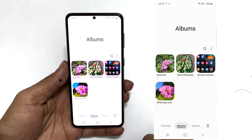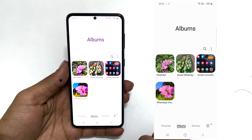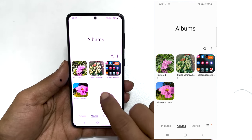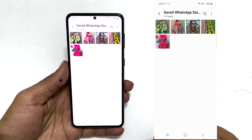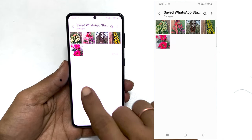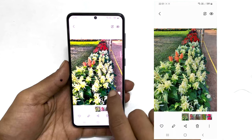You can access them by going to the Gallery, then Albums, and choose the path where you opted to copy them. In my case, 'Saved WhatsApp Status'. The WhatsApp image I wanted to save is here.